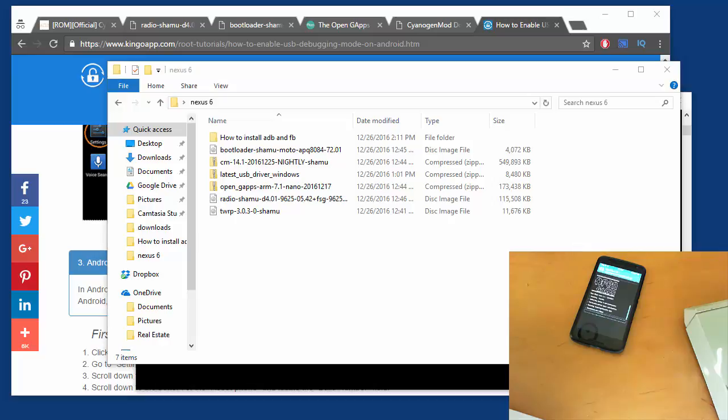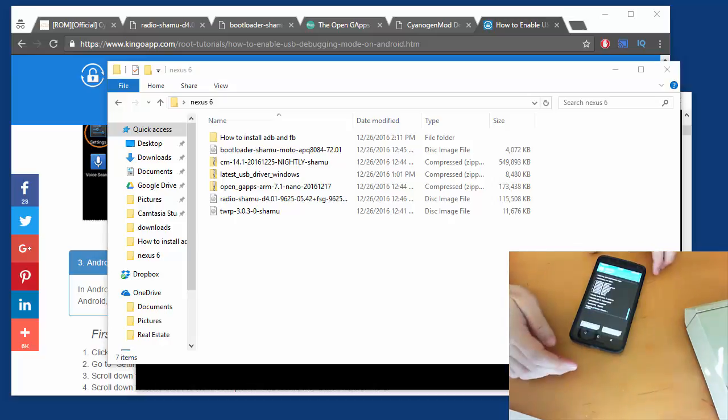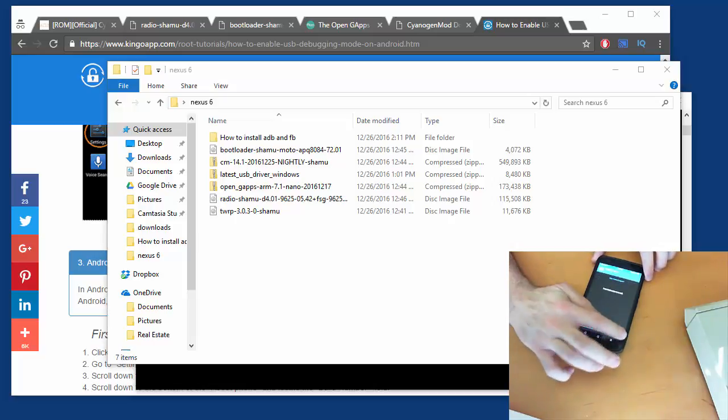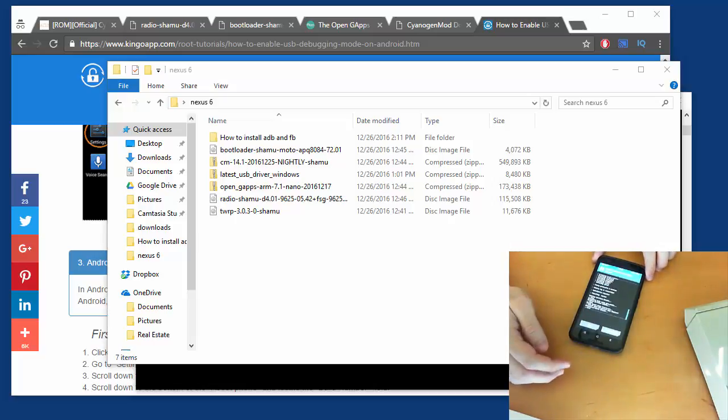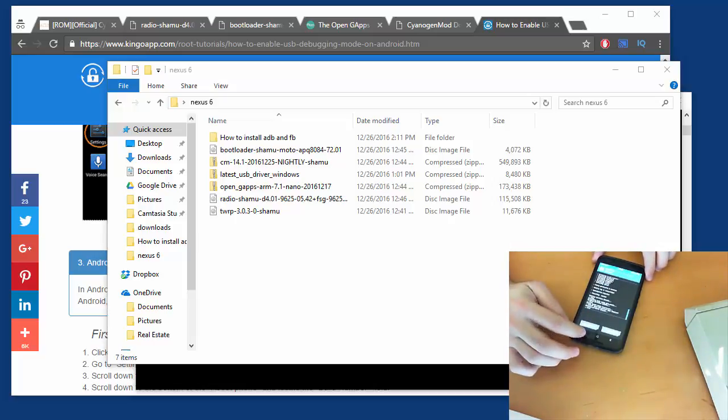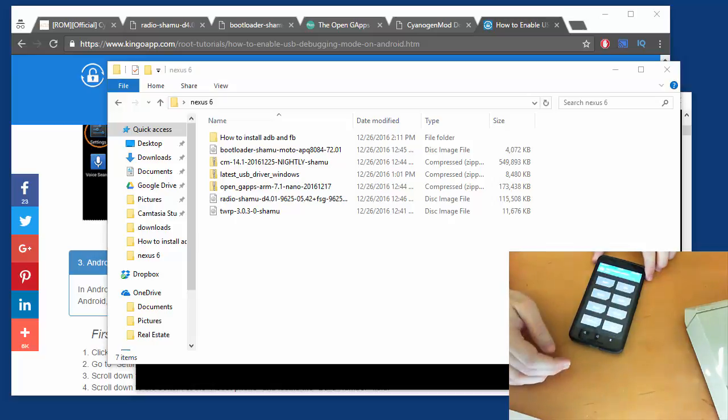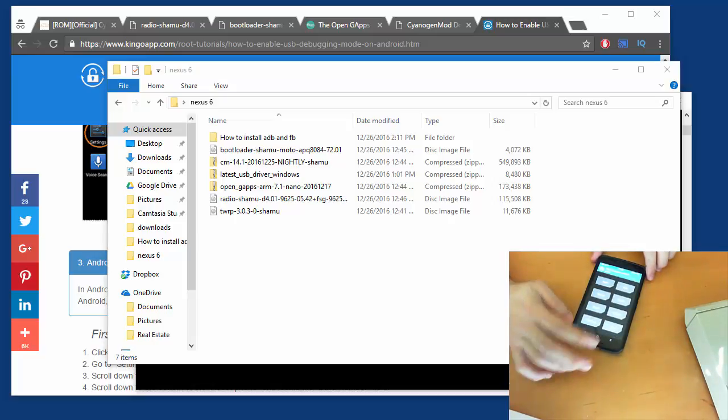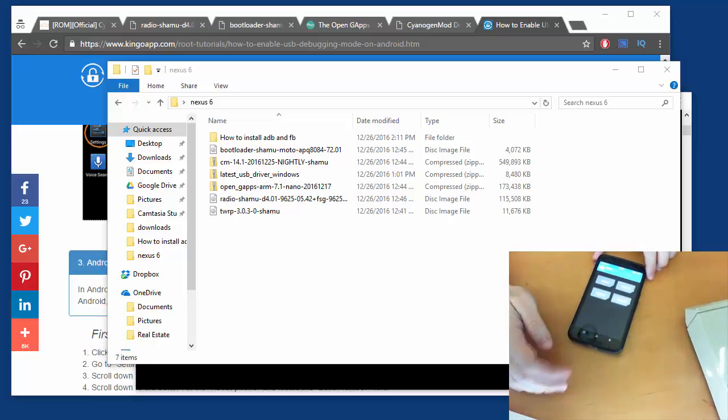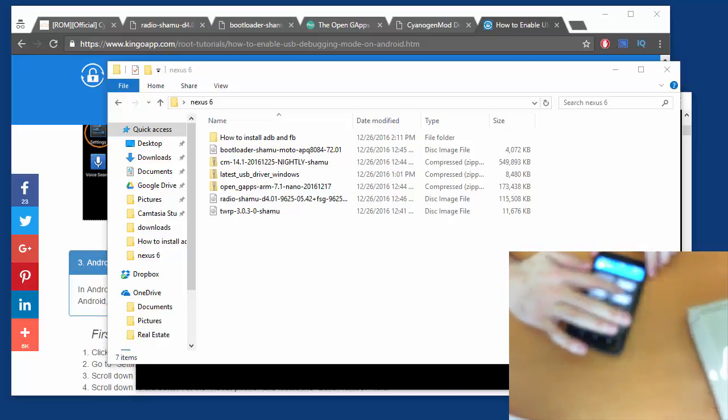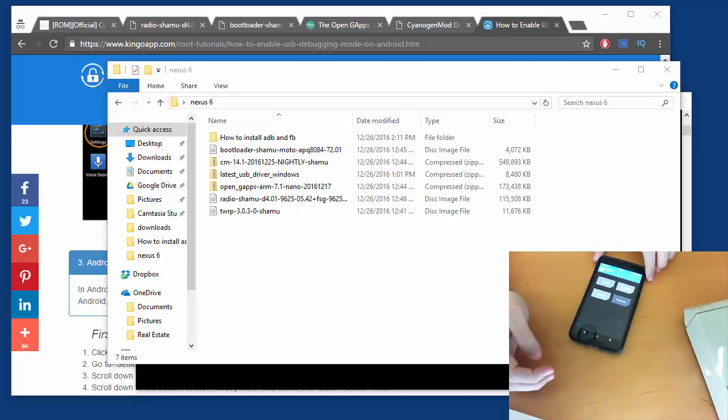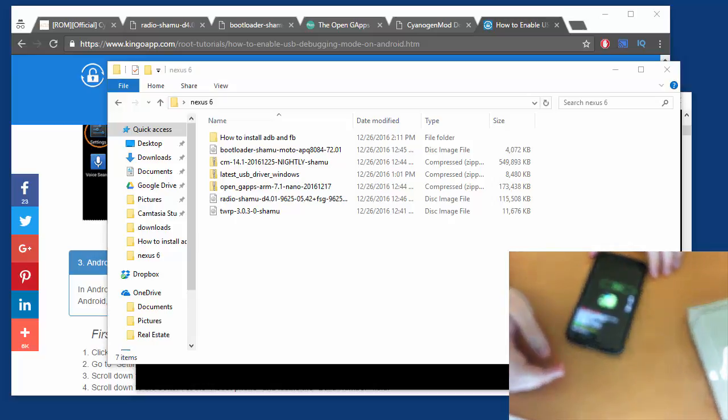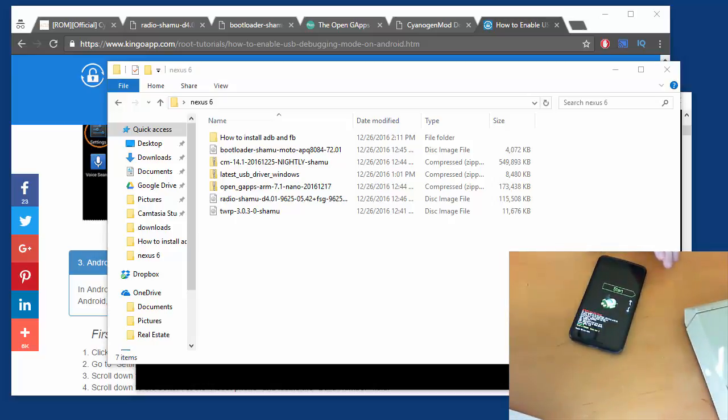So I'll pause while this completes. Okay, it completed. After it completed, we'll wipe everything again, then we'll go back, back, and we'll go back to our main menu. What we want to do is reboot into our bootloader - reboot into bootloader. The reason we're doing this is because we want to flash the correct radio and the correct bootloader.